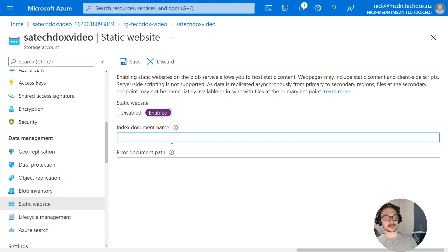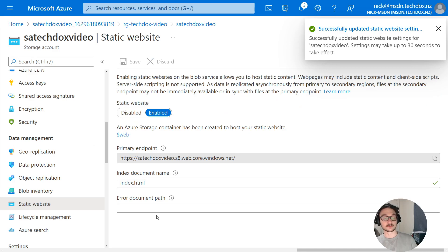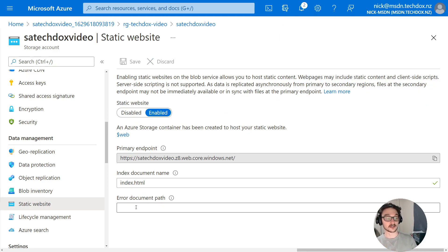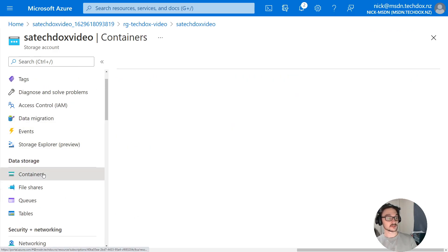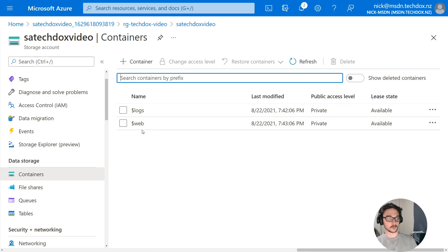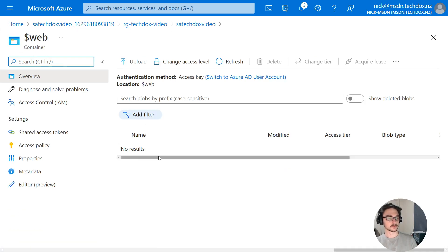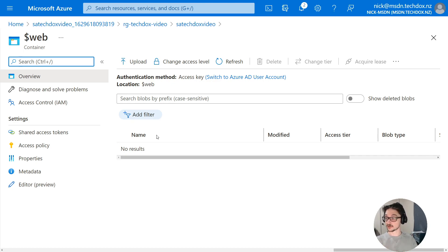Now I know my index document name is going to be called index.html, so I'll put that in here. If you have a custom 404 page, you can specify your own HTML file for that as well. Once saved, if we come back to containers we can now see we have the $web container — this is where we'll put all our web pages, folders, and everything.